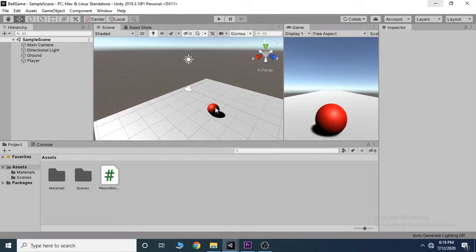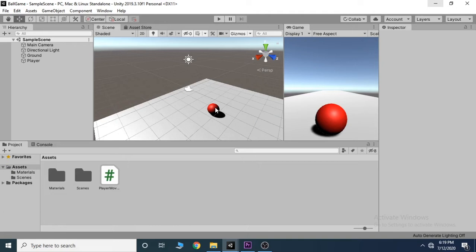In the last video we started our journey with programming and also added a force to our ball so it just moves along the z-axis. In this video we will make our player move.